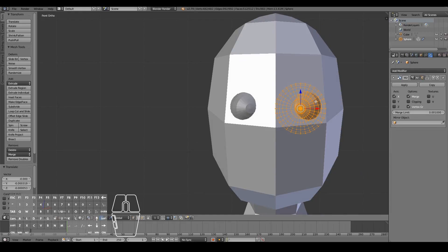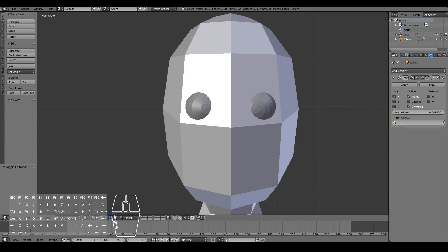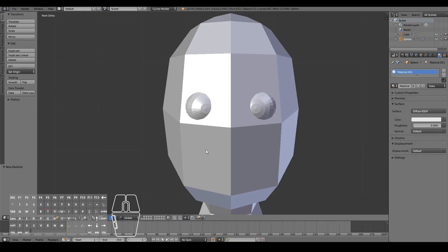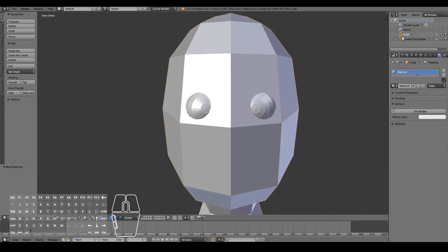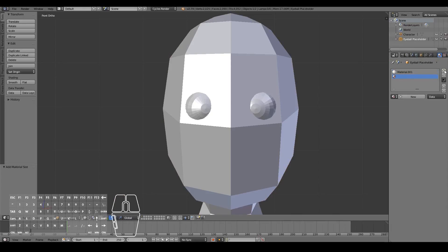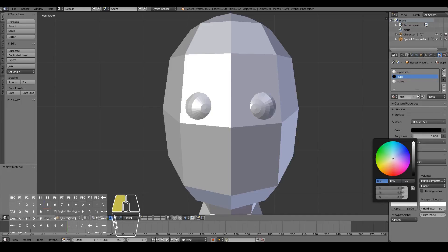Now that the eyes are positioned, I'll add a quick texture so we can see what the character's eyes look like. Make sure you have Cycles or Eevee rendering engine selected, then add some quick materials. With the eyeball selected, press new and name the material — I'll call it 'eyeball placeholder'. I'll add three materials: eye white, pupil (set to black with matching viewport color), and sclera.